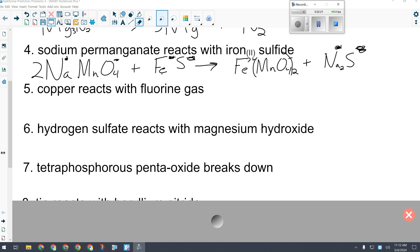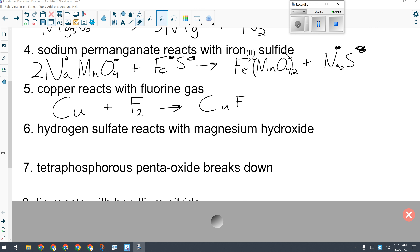Number five: copper reacts with fluorine gas. Special elements? Fluorine — it comes as F₂. Synthesis reaction — two elements. When they go together they make an ionic compound. Copper has more than one possible charge, and since it's not in a compound on the reactant side I can't calculate its charge. I go to the periodic table and use the most common charge listed first — which is +2. So Cu²⁺ with F¹⁻ gives CuF₂. And it's already balanced.